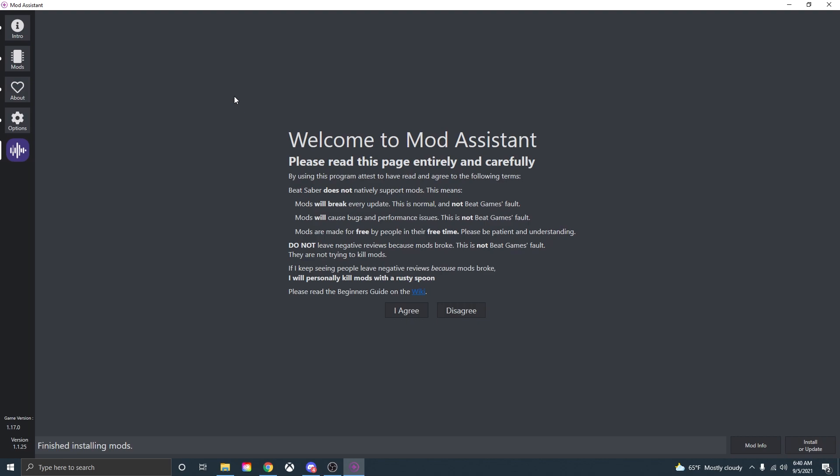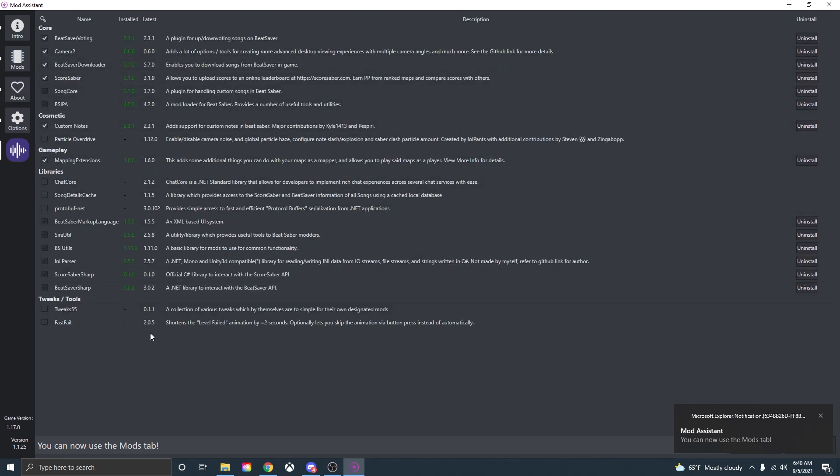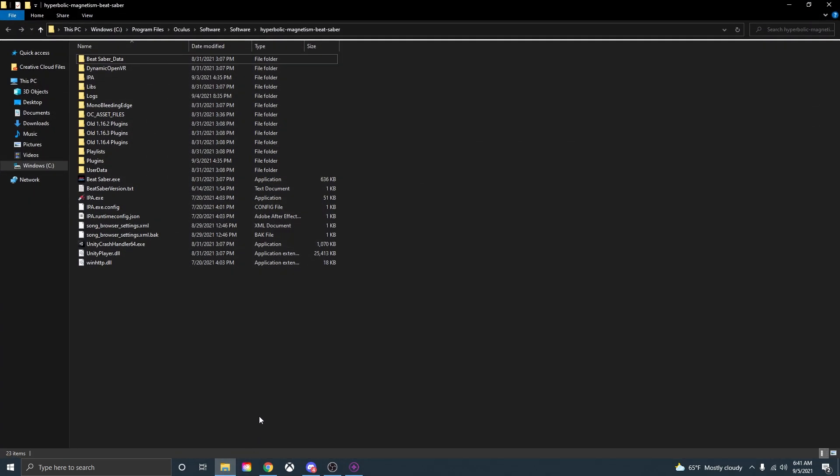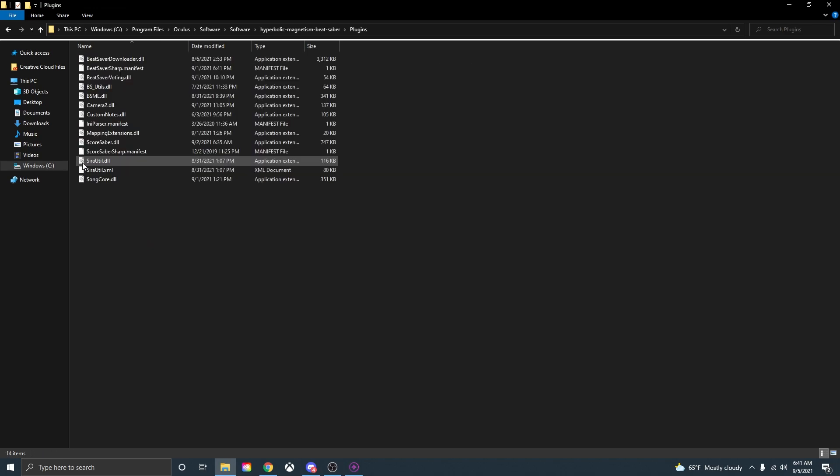Once that pop-up is gone press I agree and you are now able to use the mods tab. So just come over here and these are where all your mods are that you can click and install. Now in order to actually enable all the mods you want to download and tick off all of the core mods. You don't necessarily need Camera 2 unless you're making videos like I do. Once you ticked off all the core mods that you want just go down here to install or update, press that and after a few seconds it should say down here finished installing mods and if we go back to our Beat Saber install folder go to the plugins folder open that up you should have all of your mods in here.